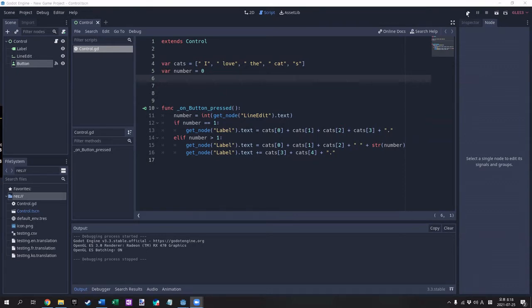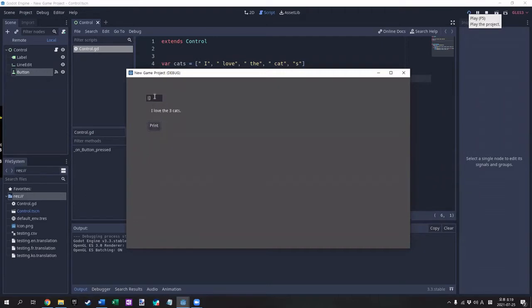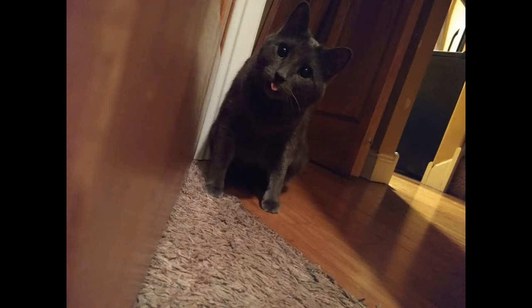For example, you might have an array with the words I, love, the, cat, and s in it. This would allow you to make procedural sentences either singular or plural. I love the cat or I love the eight cats.